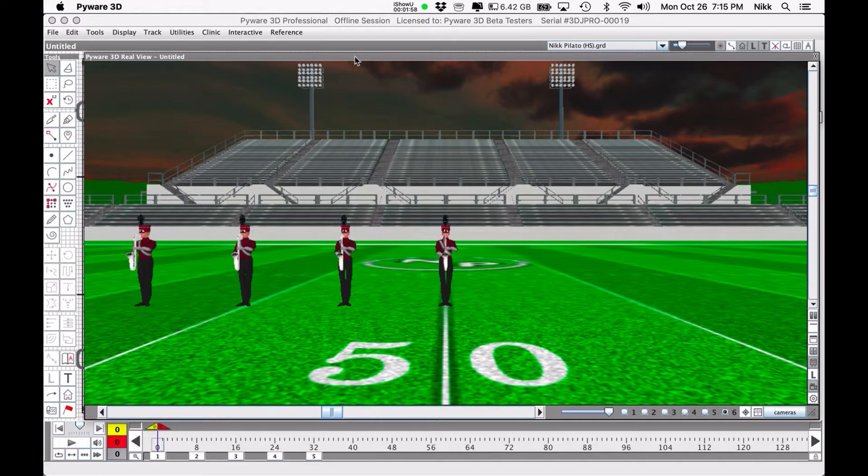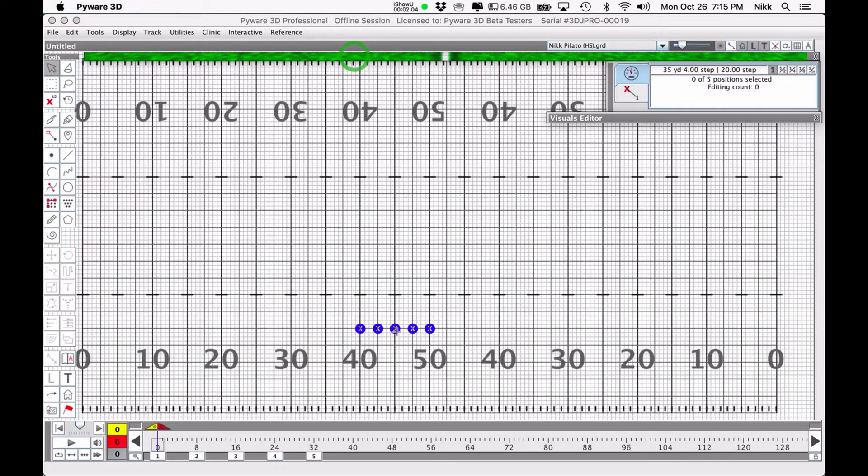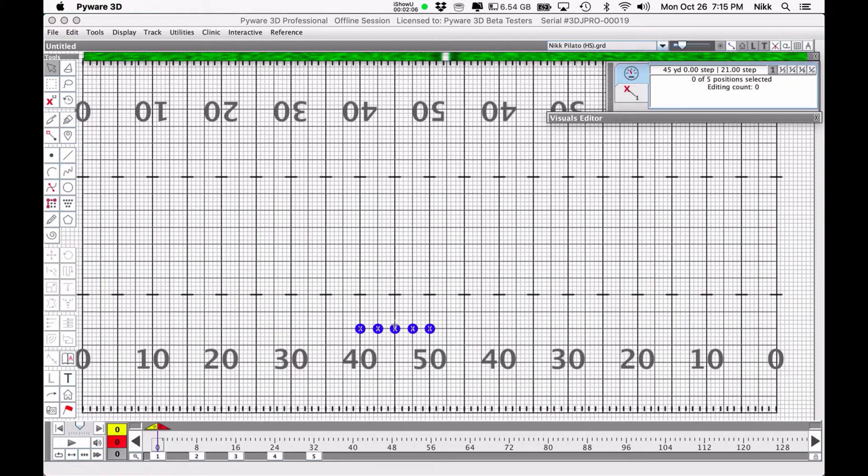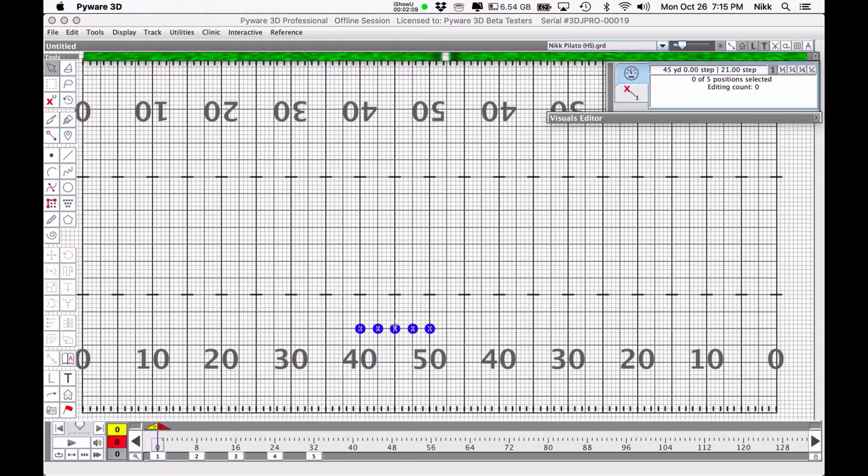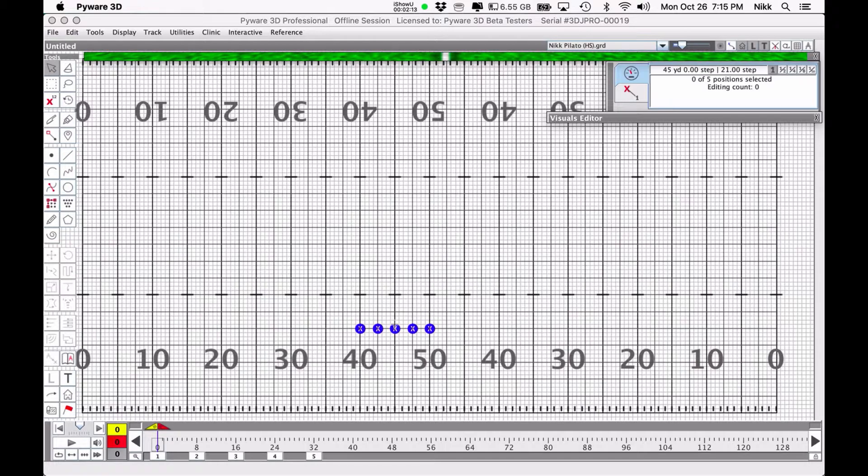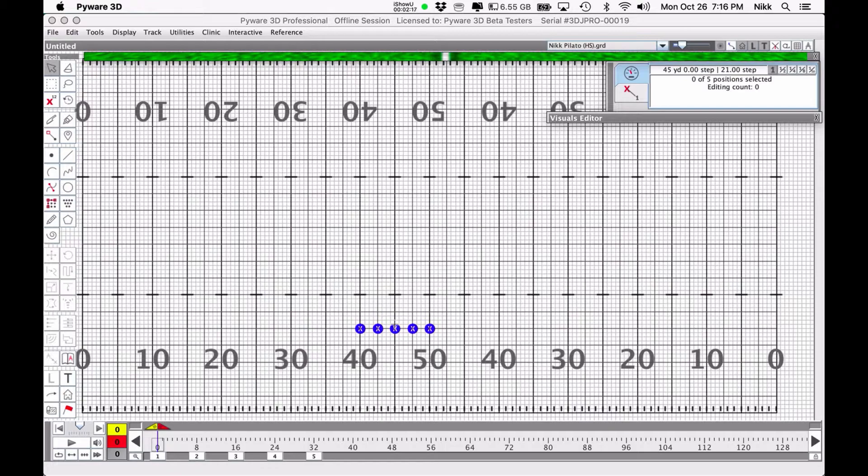In fact I know a couple of drum corps designers that hardly ever if ever open up the real view window. Their work is done right here. However, it is kind of cool to look at and the animation has come such a long way in the last 10 to 15 years that it's a shame not to use the tools the PyWare folks have provided for us.